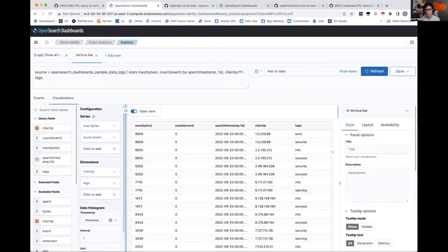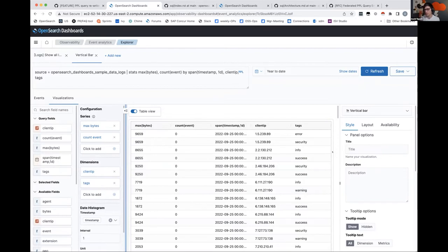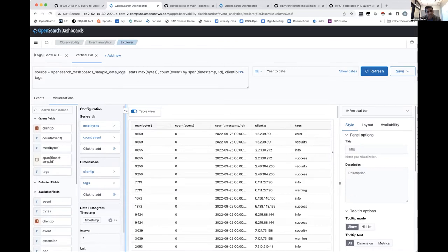There was a chat question about making visualizations embeddable outside of OpenSearch Dashboards — for example, embedding into an external web page. There is an issue open for that. Currently you can do it; it depends on the authentication type you're choosing and how you plan to do that.